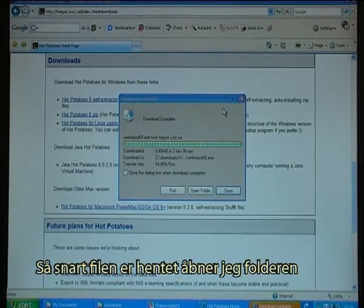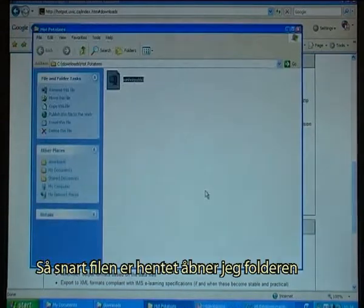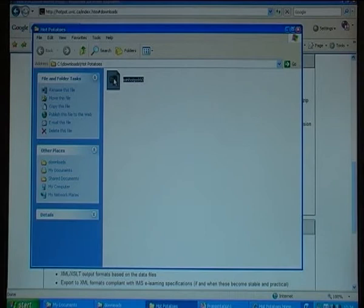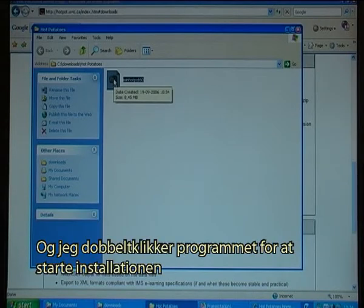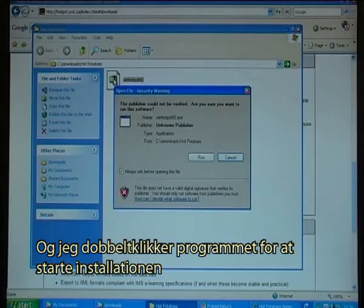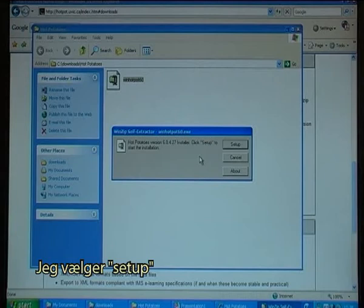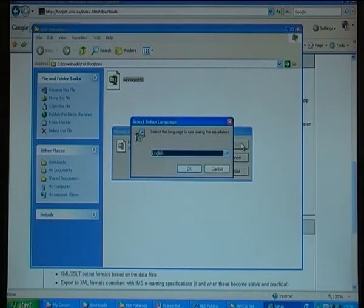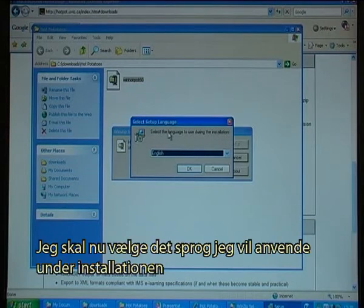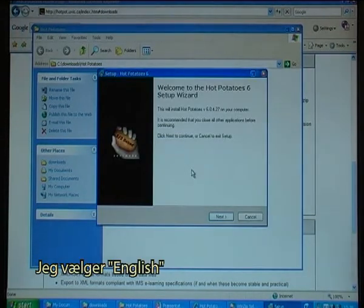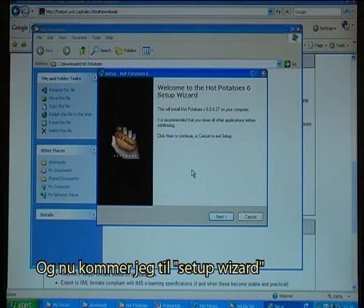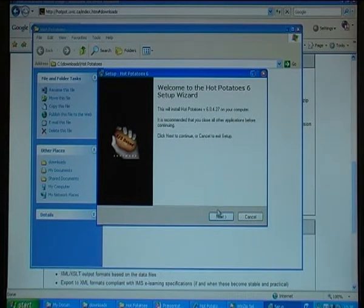As soon as the file has downloaded, I open the folder and double-click on the program to start the installation. I select Run, then I select Setup. I then have to choose the language to use during the installation — I choose English. Now I get to the Setup Wizard and I click Next.